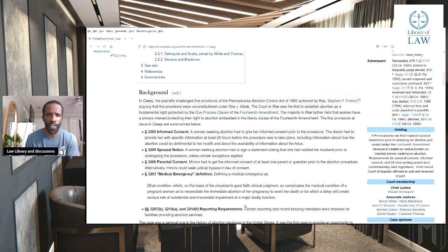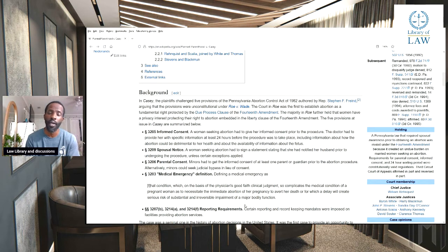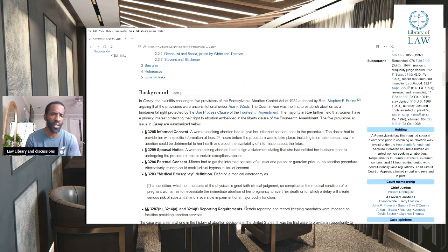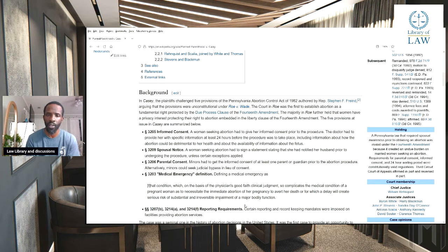The act was authored by representative Stephen Fiend, and the plaintiff argued that the provisions were unconstitutional under Roe v. Wade. The court in Roe was the first to establish abortion as a fundamental right, protecting the due process clause of the 14th Amendment. The majority in Roe further held that women have a privacy interest protecting their right to abortion, embedded in the Liberty clause of the 14th Amendment.